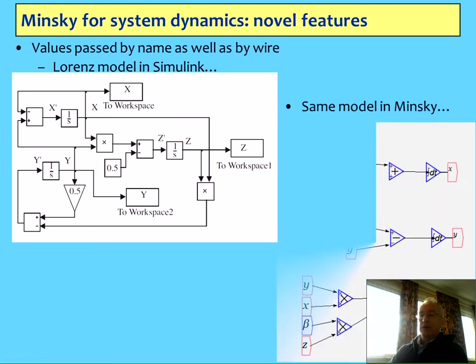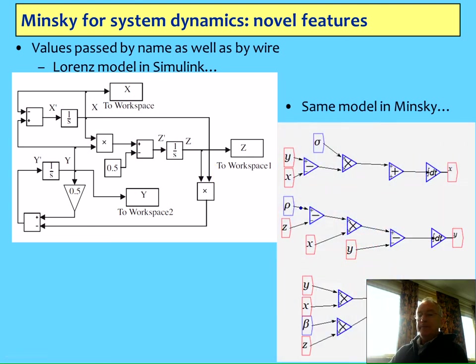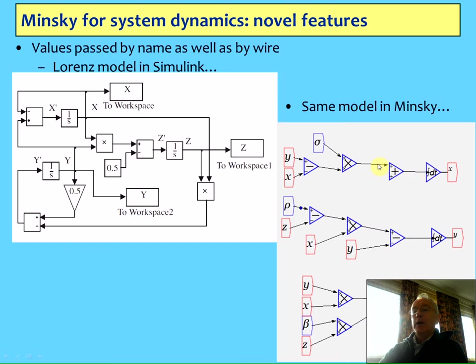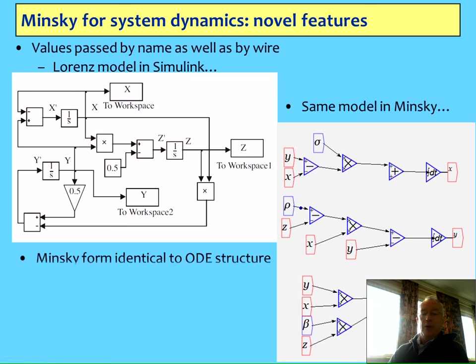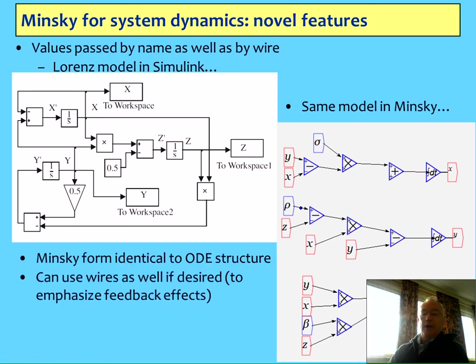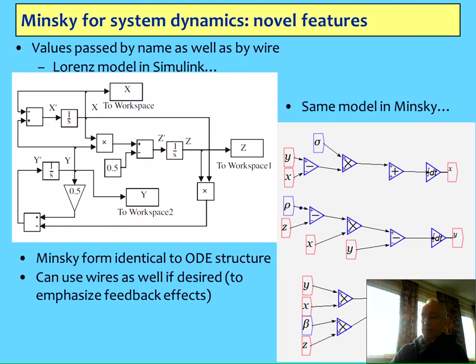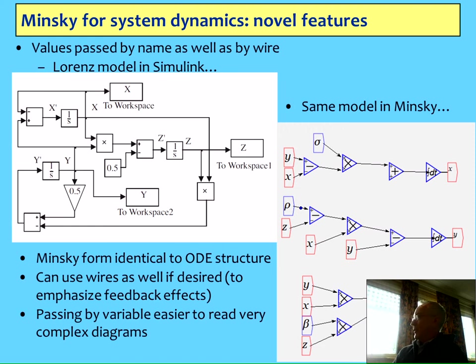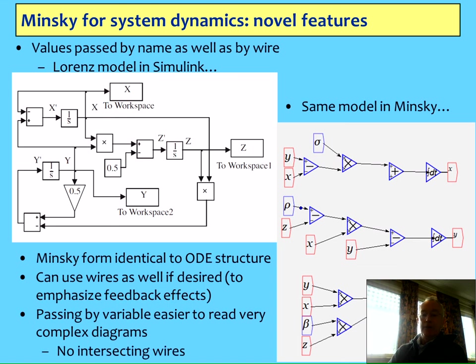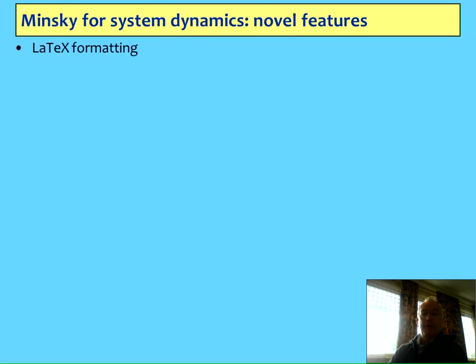This is the same model in Minsky. What we're doing is we're passing by wires in each equation, but then the value for Y, which is here, is passed by a variable up there. So you can actually lay it out as you'd lay out a differential equation. You can use wires as well if you want to emphasize the feedback, but if you get a very complicated diagram, then often the wiring can actually get in the way of interpreting what's going on, so the idea of passing by value makes it easier to do that, and it's integrated directly into the program, and I'll show you that when I demonstrate it.